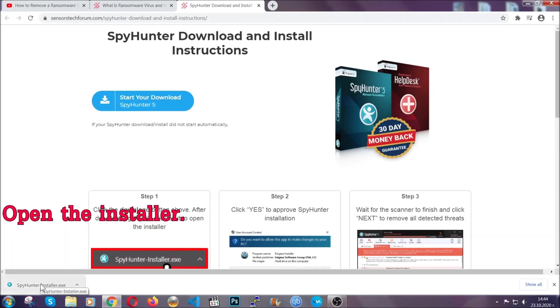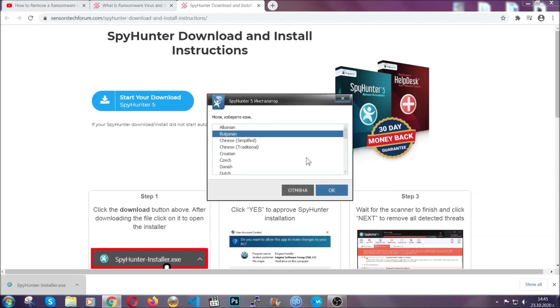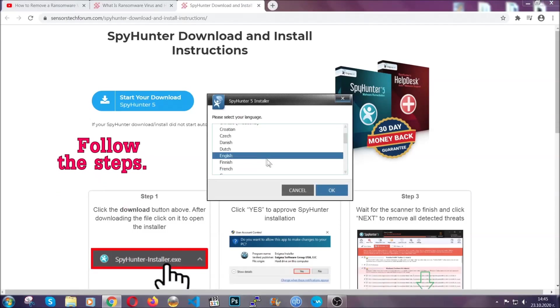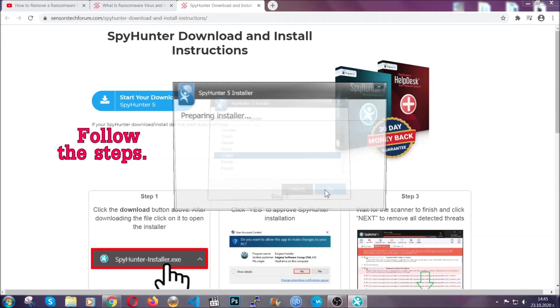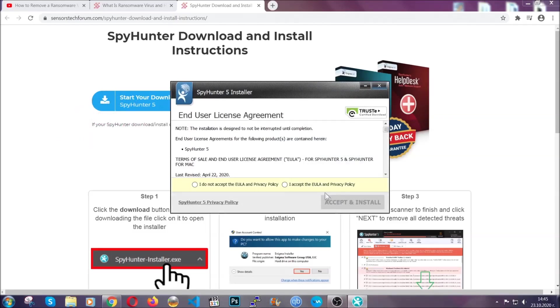When it's done, simply open the installer. It's going to take you through a language and installation steps process. Simply follow those steps, agree with the license terms, and then click accept and install.